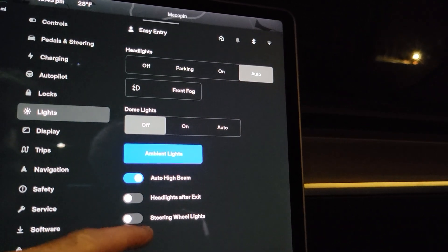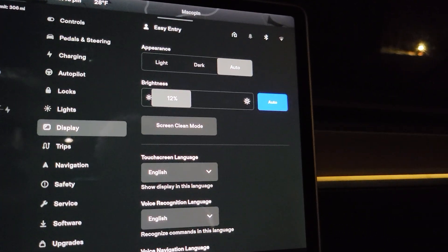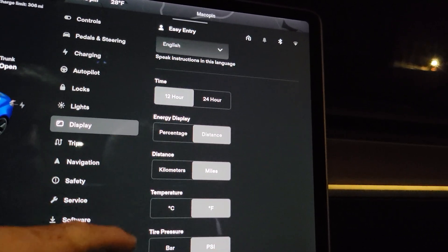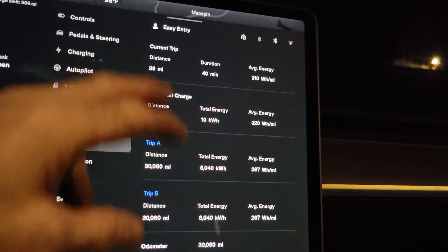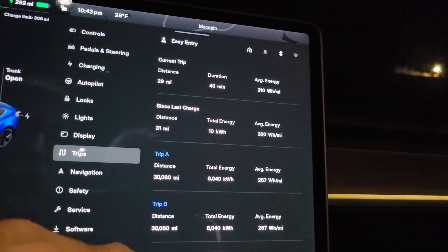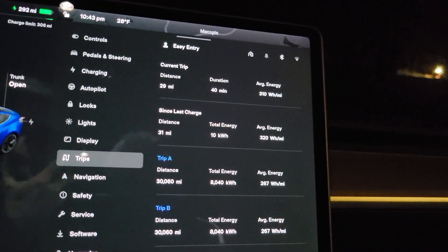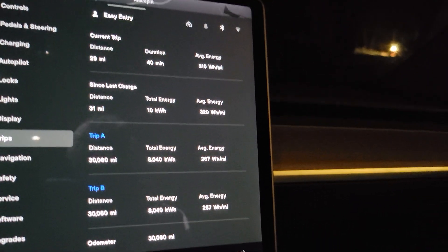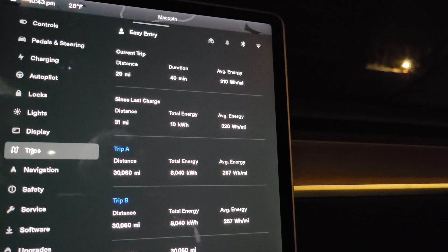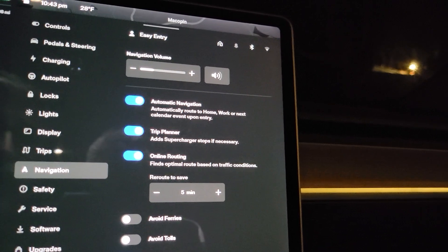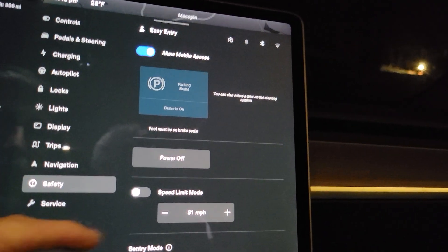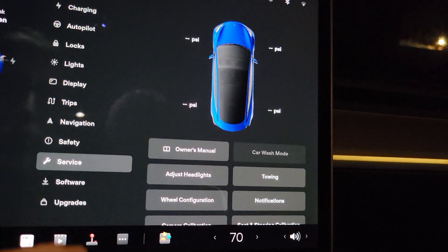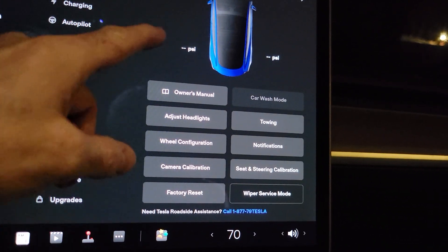Locks, lights — this is different; I have the steering wheel lights off. I don't see any new major things. I'm not exactly sure what's in this update — I can only imagine it's bug fixes. The trips section is kind of cool where it displays your recent trips, also your trip since last charge, trip A and B, and your odometer. Pretty neat, but I don't see anything really new.